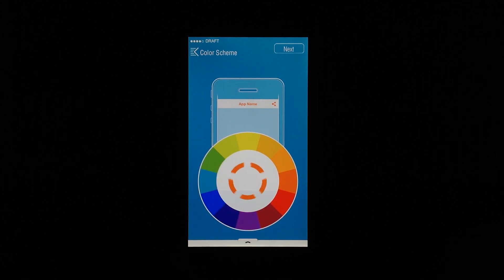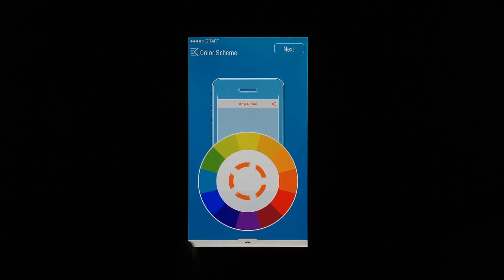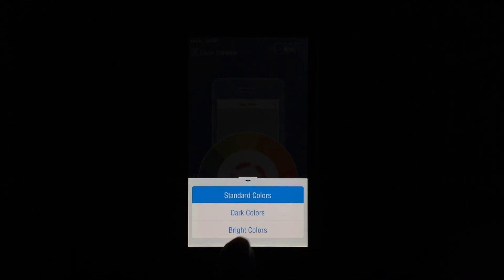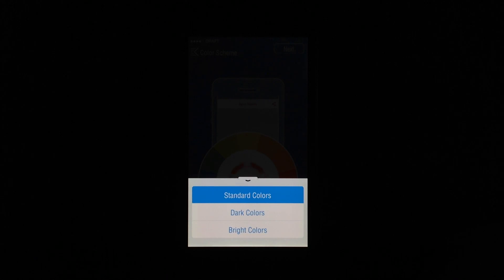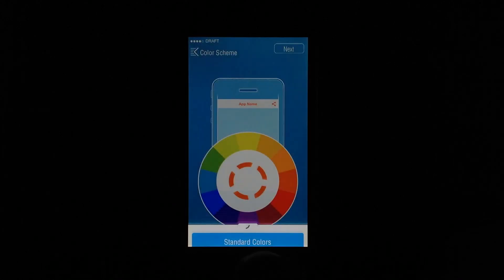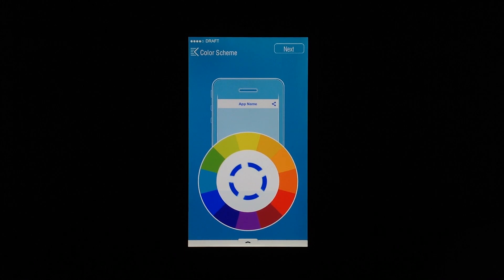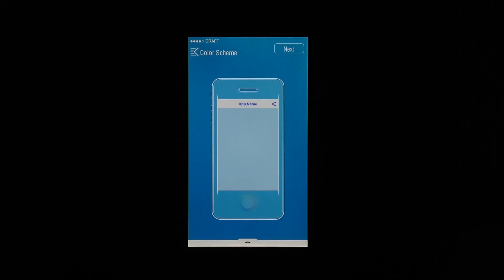You can also choose your color scheme for your app. You can choose from a bunch of different colors. You can see there's kind of an extended menu down at the bottom that changes with each Apper step. So be sure to check it, make sure there's nothing else that you can tweak further using it. So we'll go ahead and choose blue and click next.